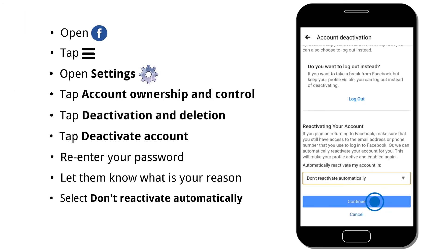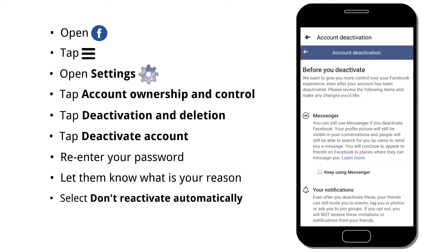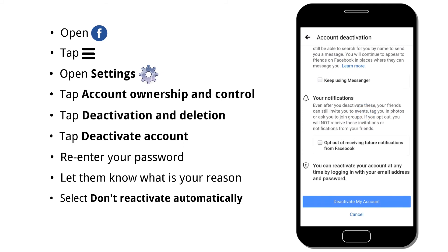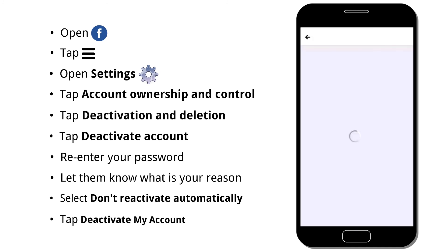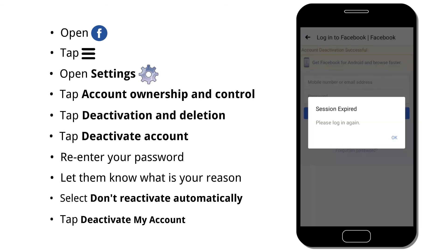Then tap Continue. If you don't want to keep using Messenger, leave it alone. Then check 'Opt out of receiving future notifications from Facebook.' Finally, tap Deactivate my account, and you will be logged out from Facebook.